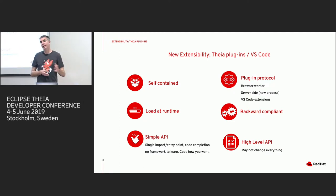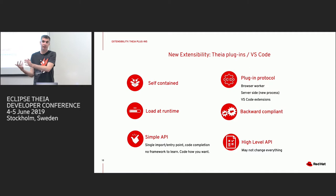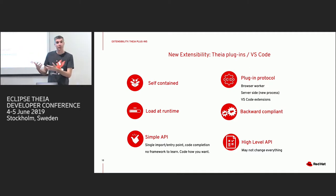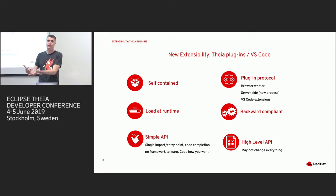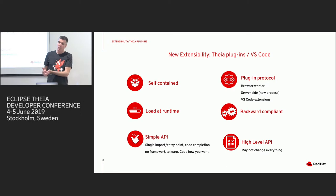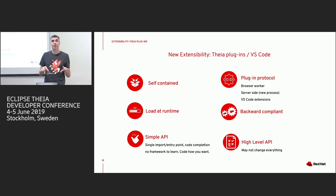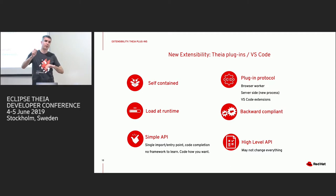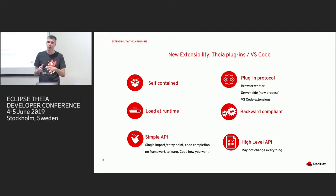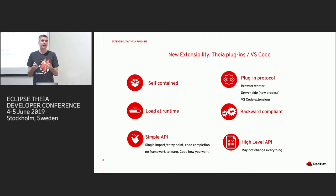We wanted plugins running locally in the browser with WebWorker, or on the server side. Discussing on GitHub, we decided we could also bring VS Code extension support. One advantage of the plugin protocol is easier backward compliance — even if we change all the class names, we just need to provide the same high-level API and it's still compliant. We can move code from one package to another and your plugin remains compliant.